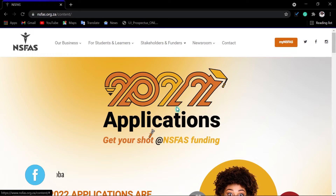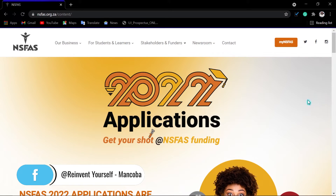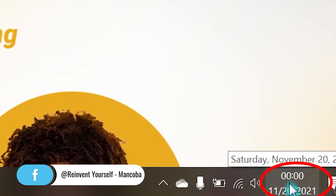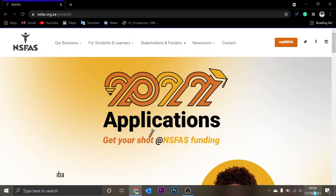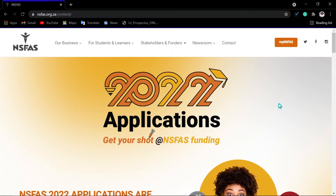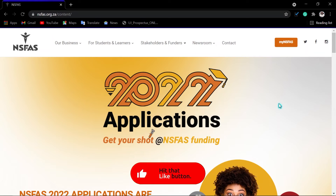Number three: try to apply around 12, 11, 10, or 1 o'clock. Why this time? Because during the day, most people are overcrowding the system — they are feeding more information into the system and end up overcrowding it.